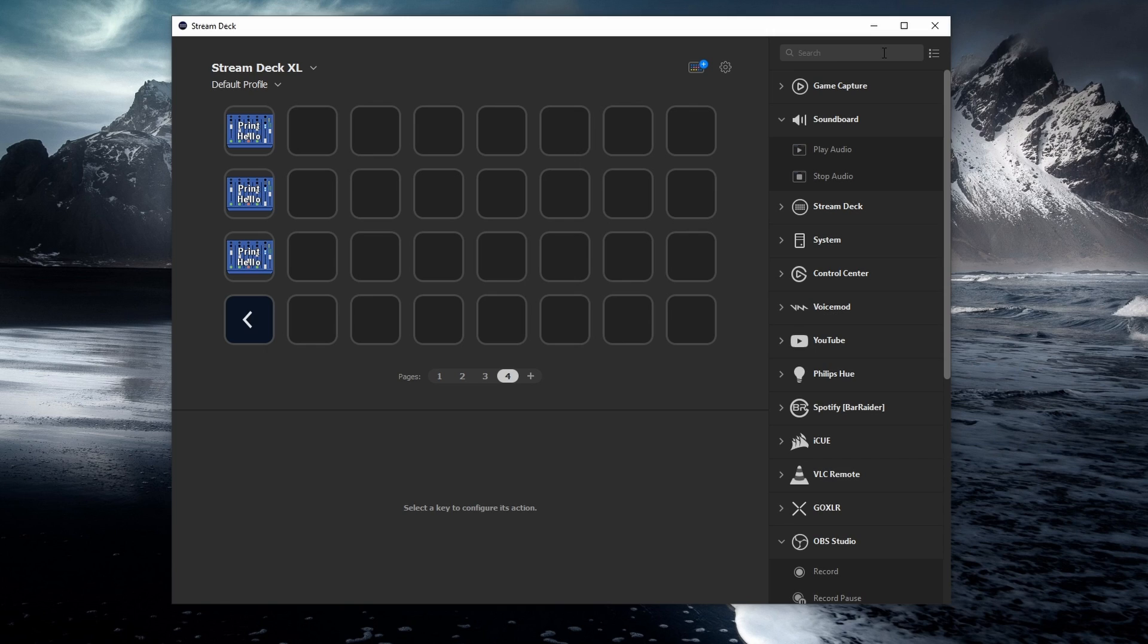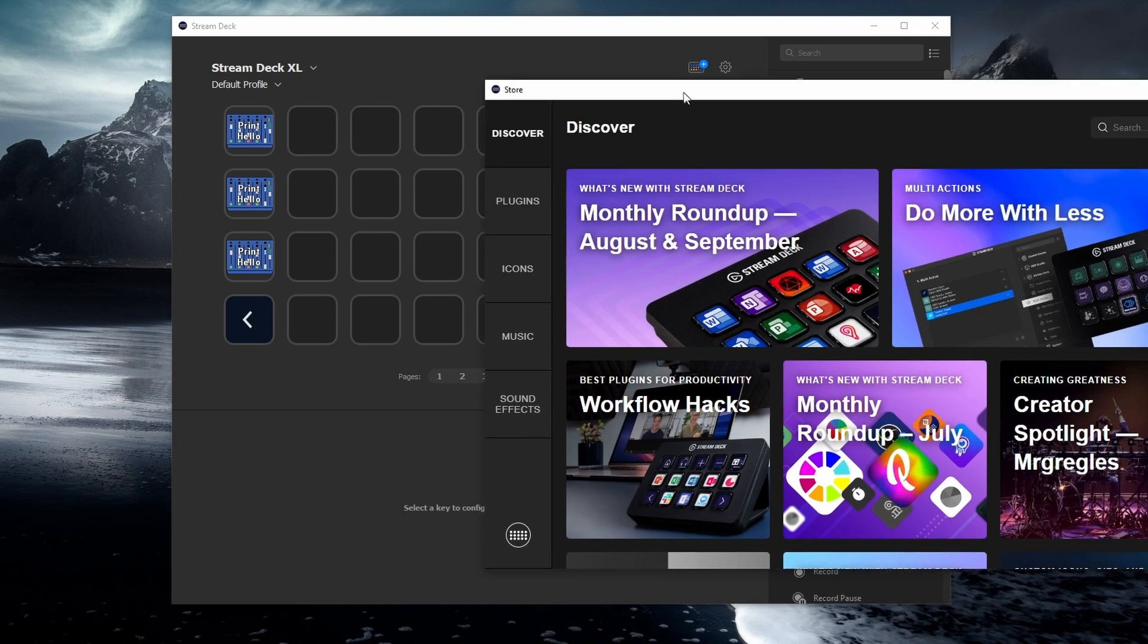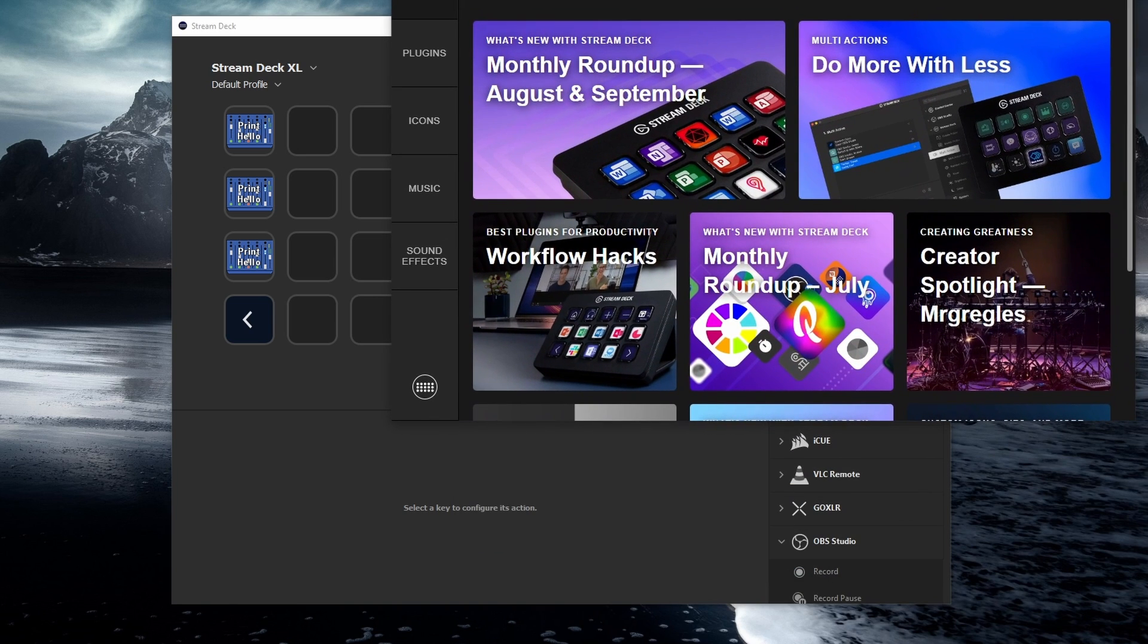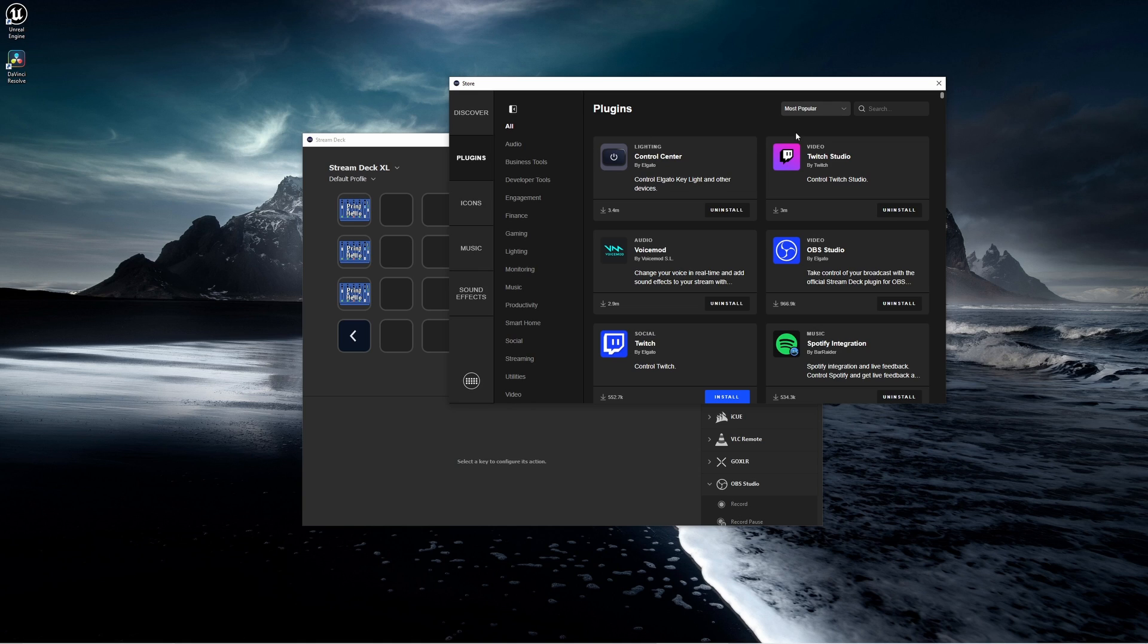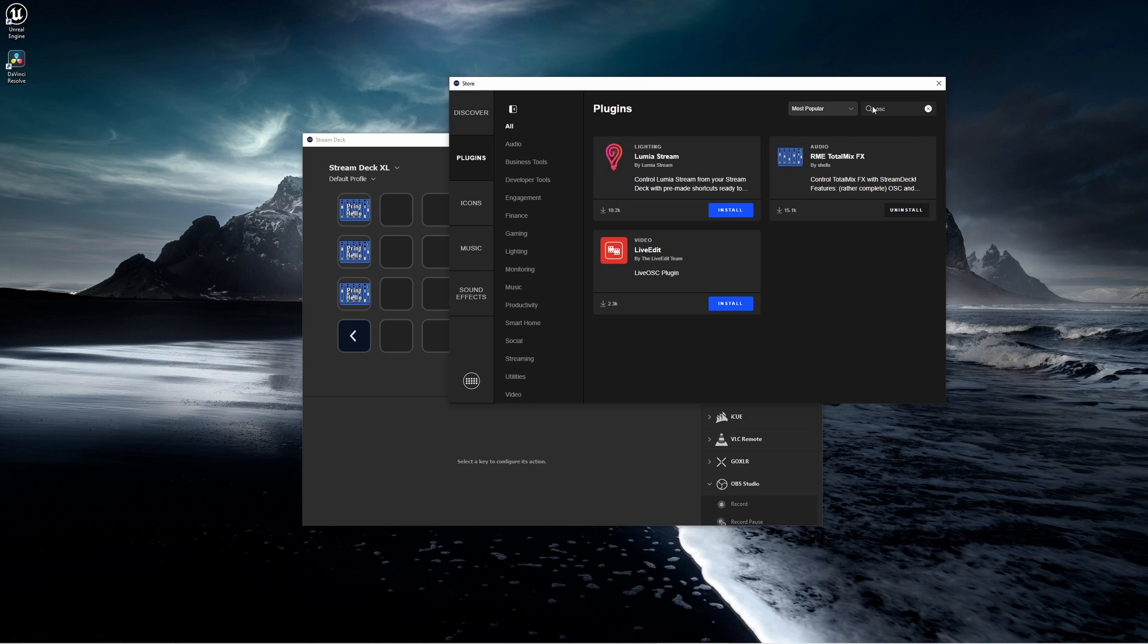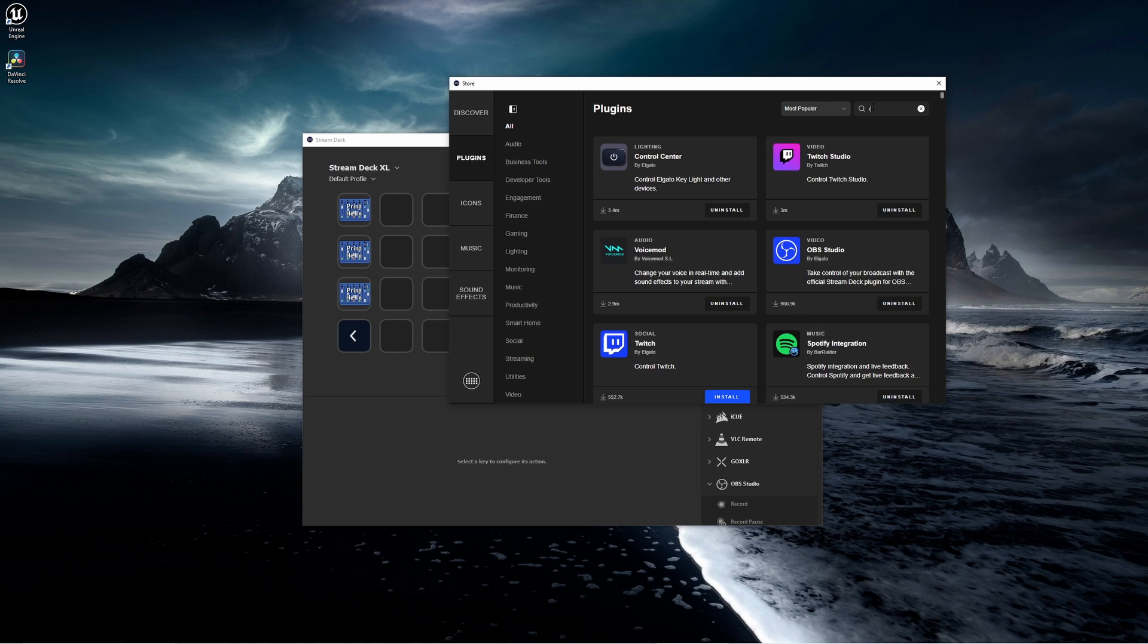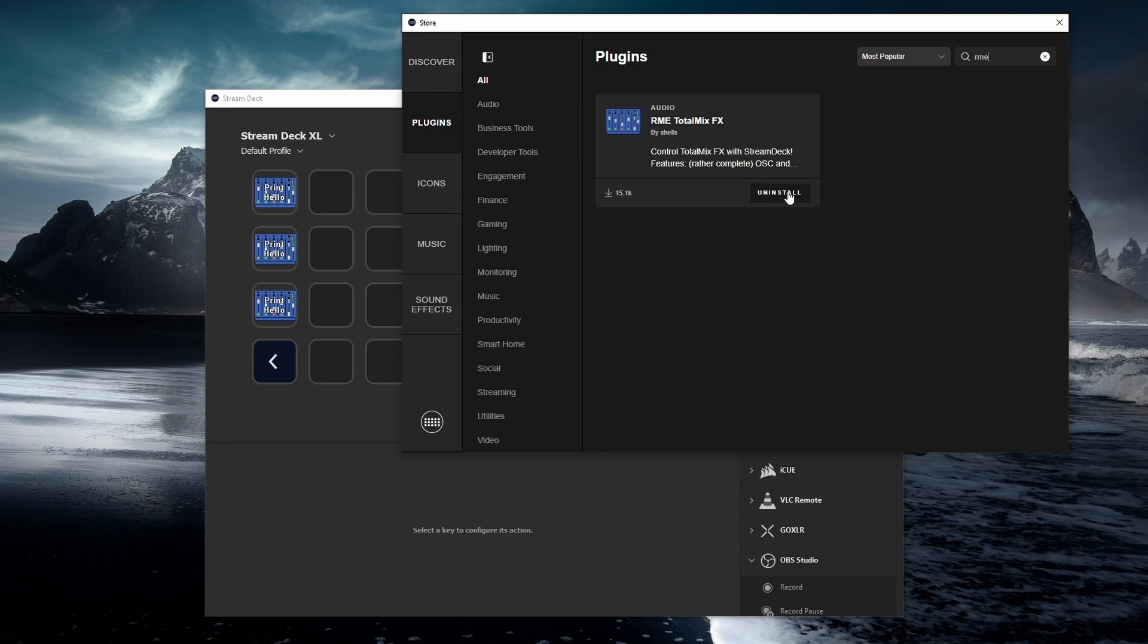First, we need to start off with the Stream Deck. When you go to your Stream Deck, there's a little plus right here and that's where you can get to the various plugins. If you click on plugins, you want to look for one called OSC. You can type either OSC or RME. Either way, you're going to come up with this audio plugin and you can see I've already installed it. So go ahead and install that in your Stream Deck.